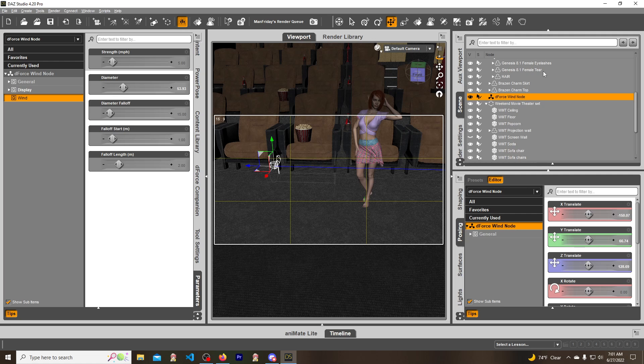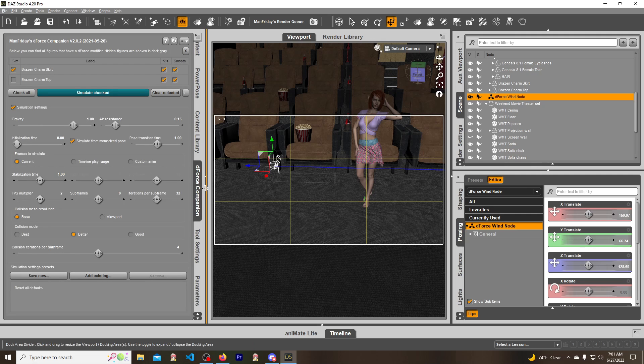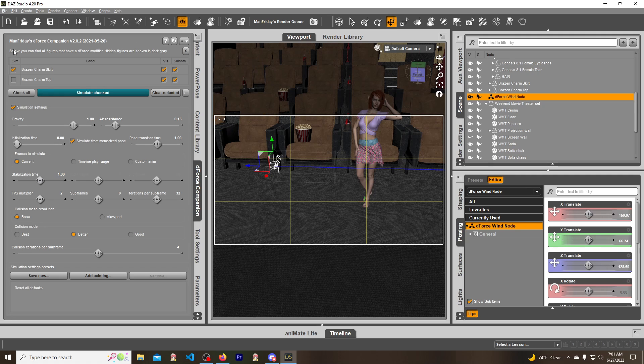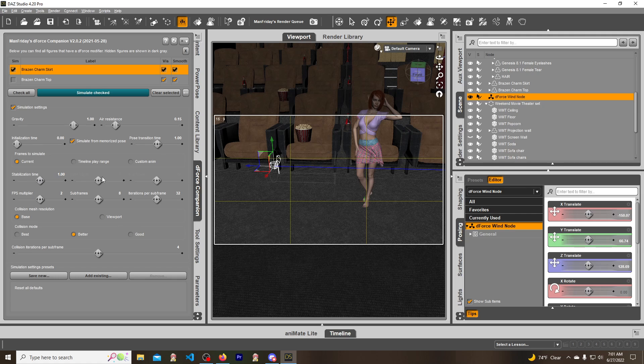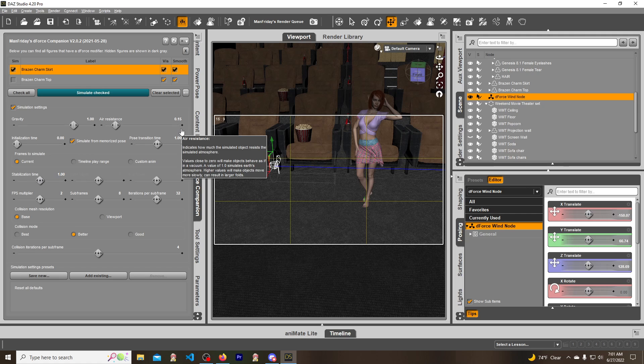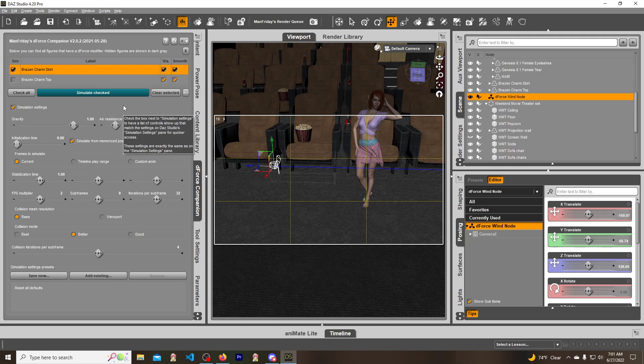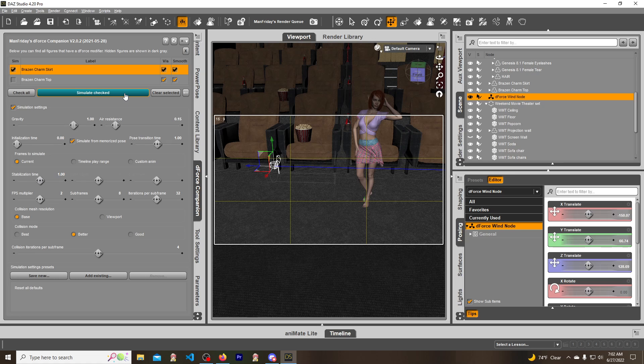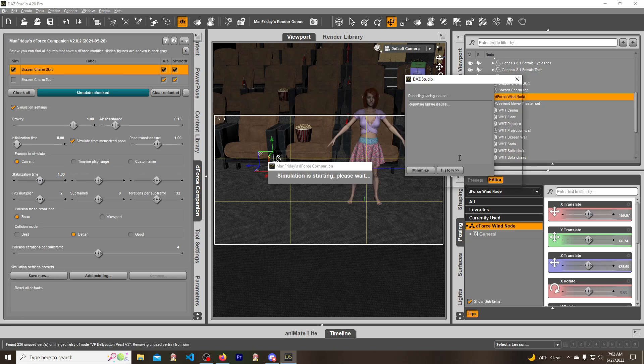Then you go to Simulation - I use dForce Companion but it's basically the same thing, it just allows you to turn what you want on and off. Here are your simulation settings. I always have this Simulate from Memorized Pose turned on. It just seems to work better. I always get explosions when I don't have this checked. Then you just hit simulate and it will take in the calculations.